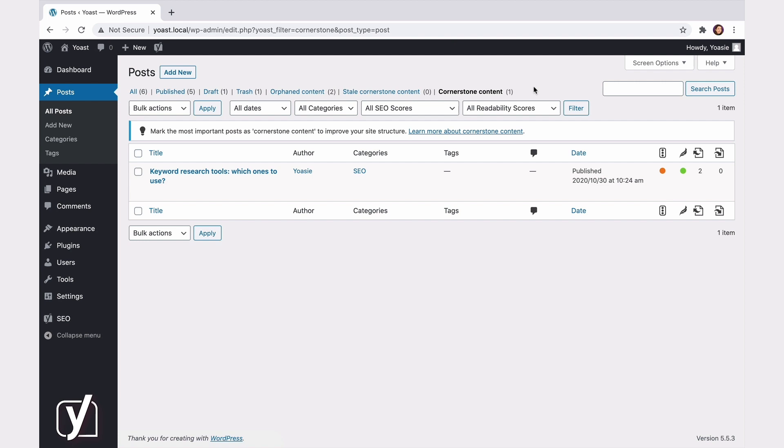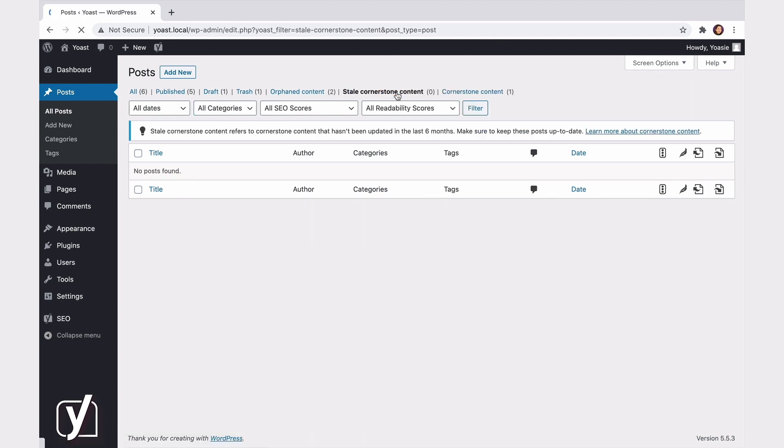The Stale Cornerstone Content filter monitors the posts you've marked as Cornerstone content, and warns you if you haven't updated them for six months. Keeping your most important articles fresh is essential for SEO, and that's why we remind you to do so.